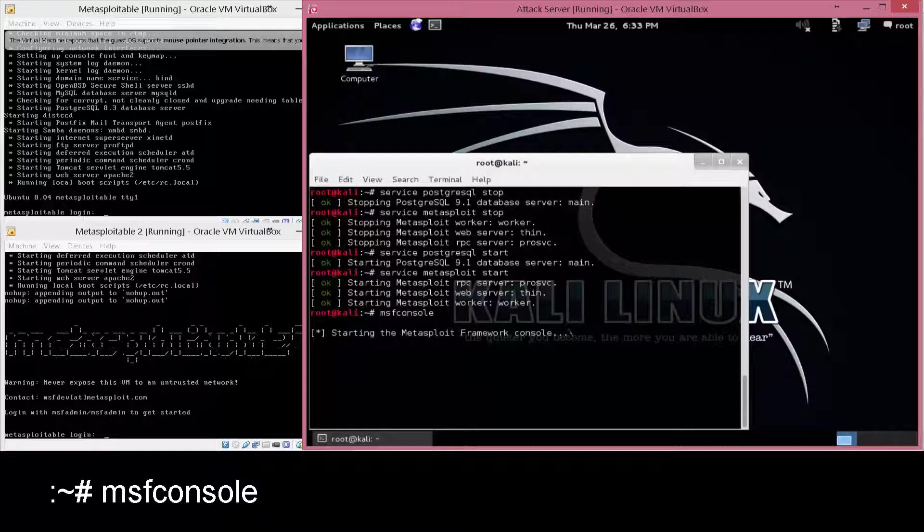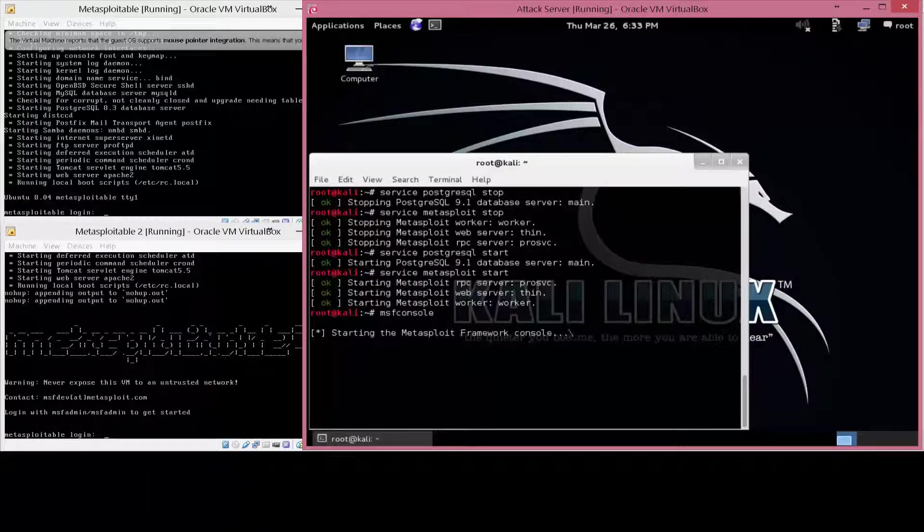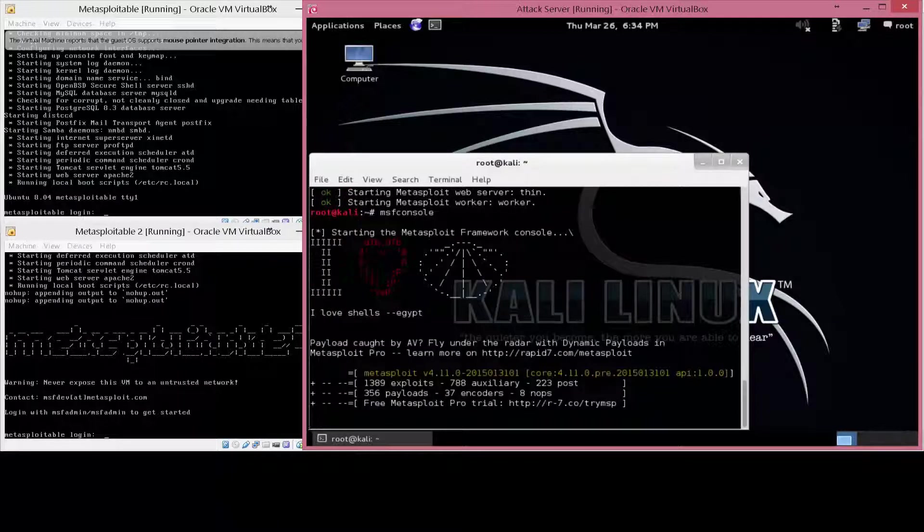Sometimes this does take a little bit of time. We're speeding up a little bit. As you can see, it got connected, and we're in right away.